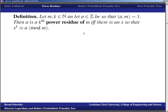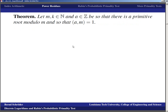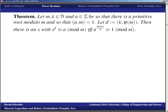Now we talk about power residues. If m, k are positive integers and a is an integer with gcd(a,m) = 1, then a is a k-th power residue of m if and only if there exists x such that x^k ≡ a (mod m). If k=2, a is the modular equivalent of a perfect square; otherwise it's the equivalent of a perfect k-th power. With a primitive root modulo m existing and d = gcd(k, φ(m)), there is a solution x^k ≡ a (mod m) if and only if a^(φ(m)/d) ≡ 1 (mod m).